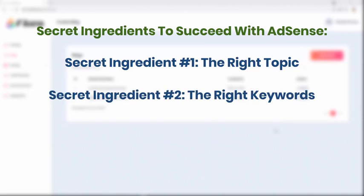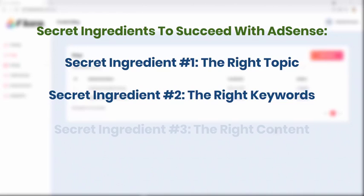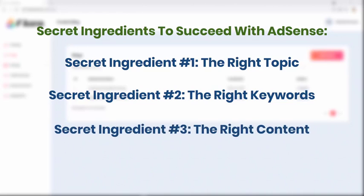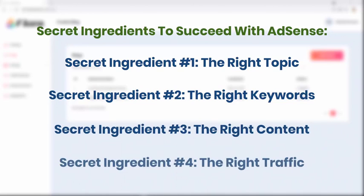Secret ingredient number three: the right content. Secret ingredient number four: the right traffic.